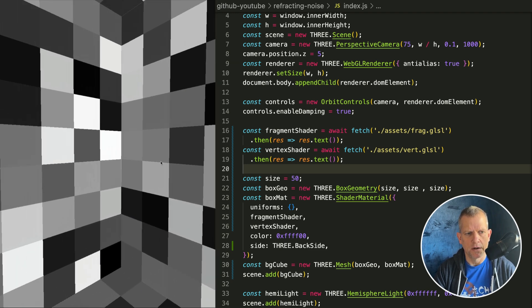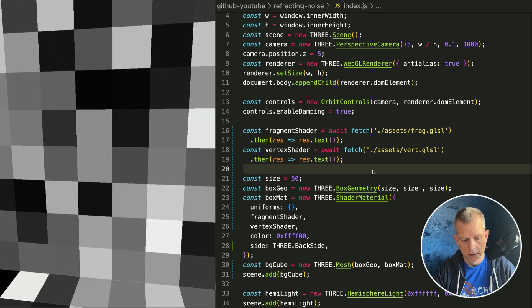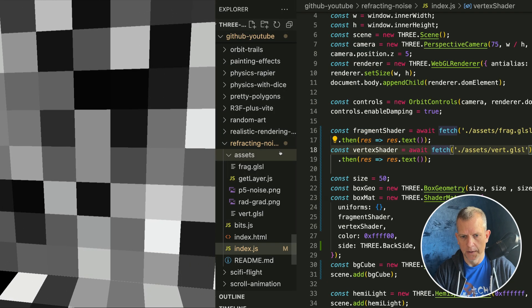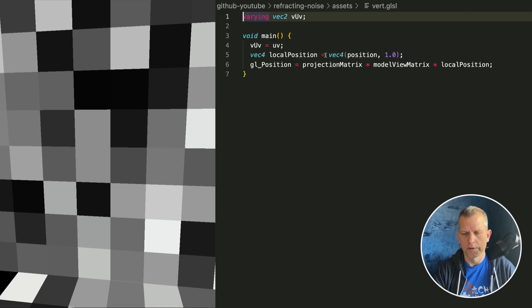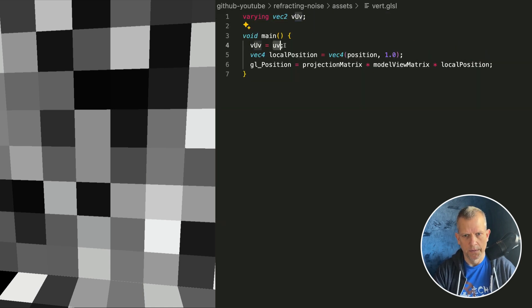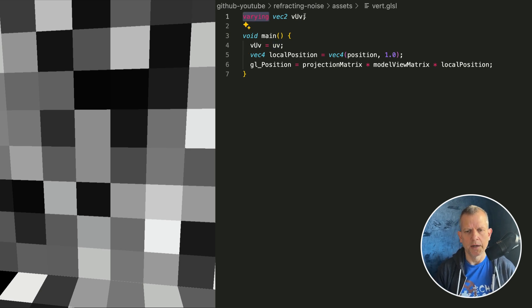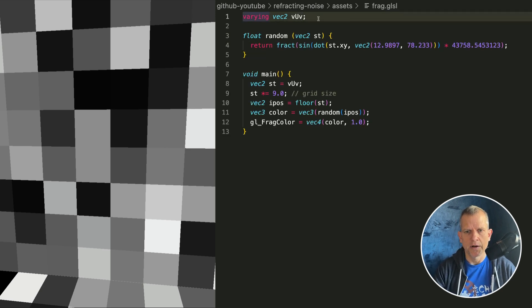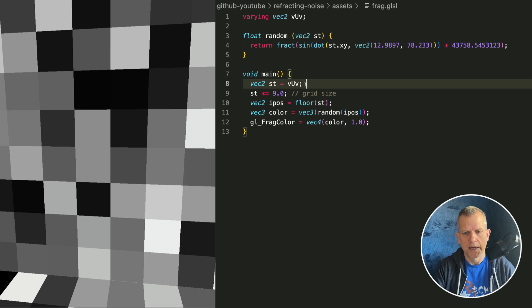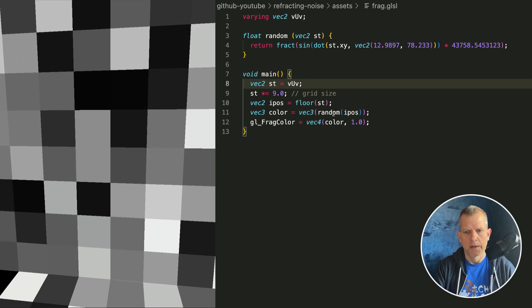Inside the project already exists this shader. The vertex shader is super simple — I'm just passing the UV over. I create this varying, which says there's this property that I want to share with the vertex shader, and then I assign the UV to that vUV. In the fragment shader, I declare that vUV, and I use it to lay out a bunch of randomness.